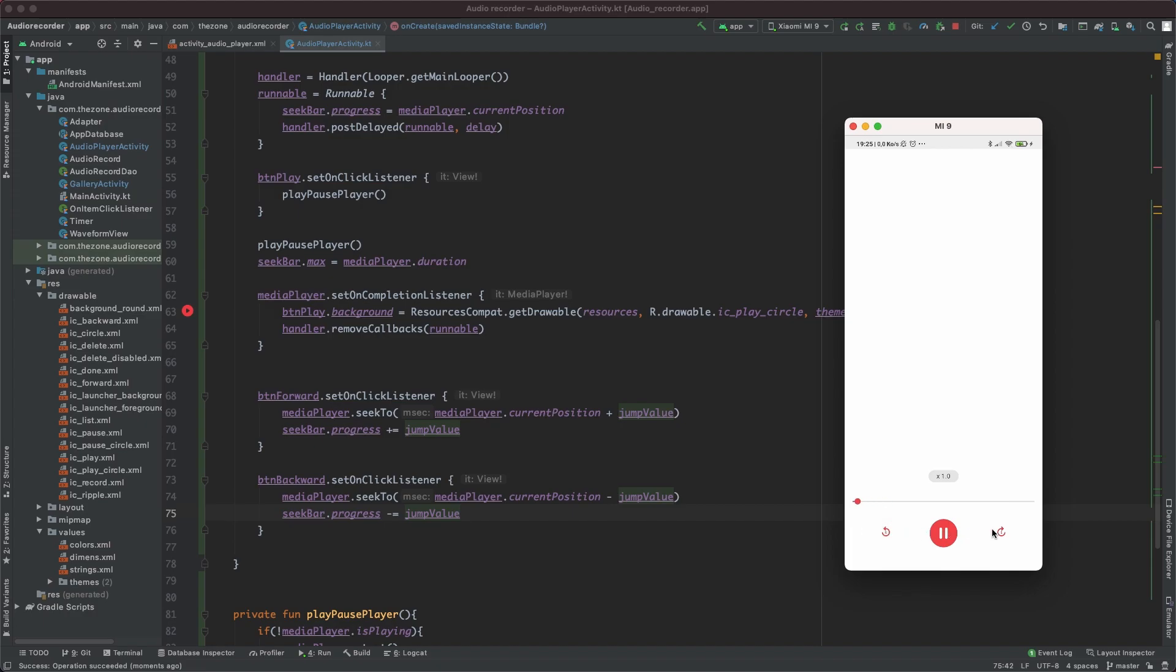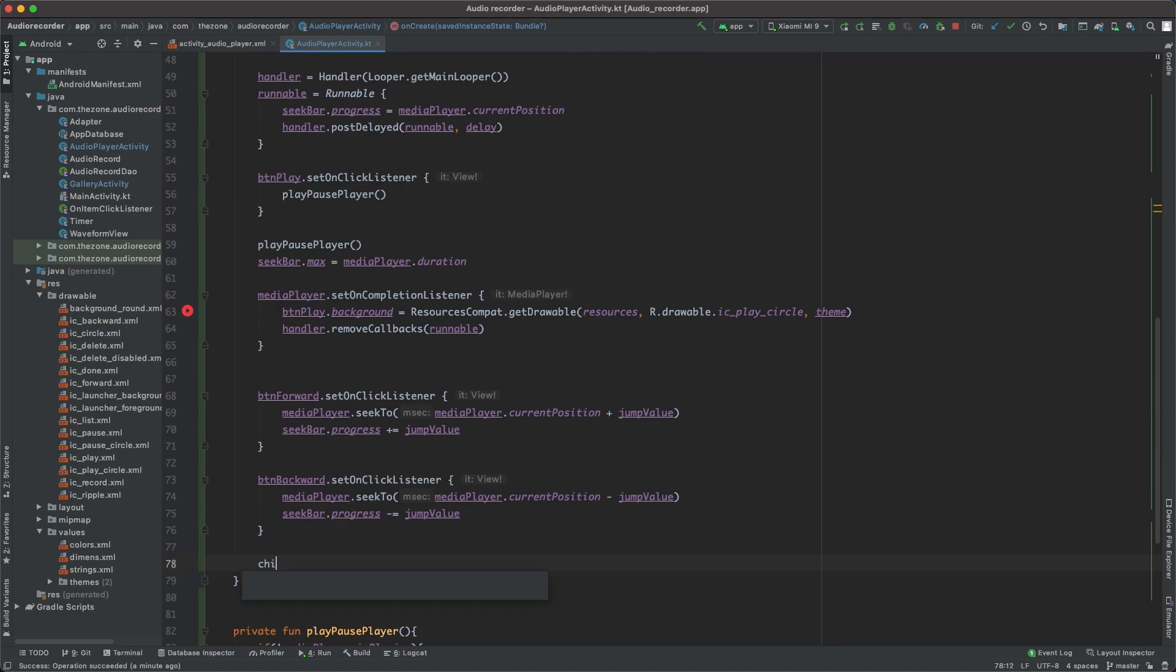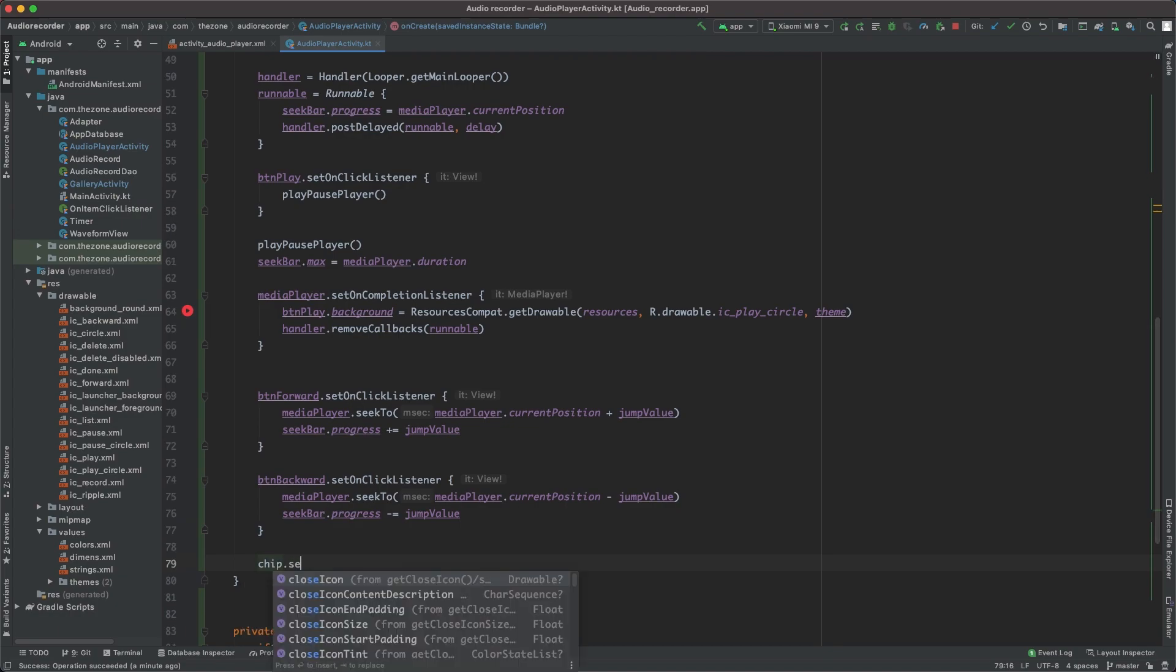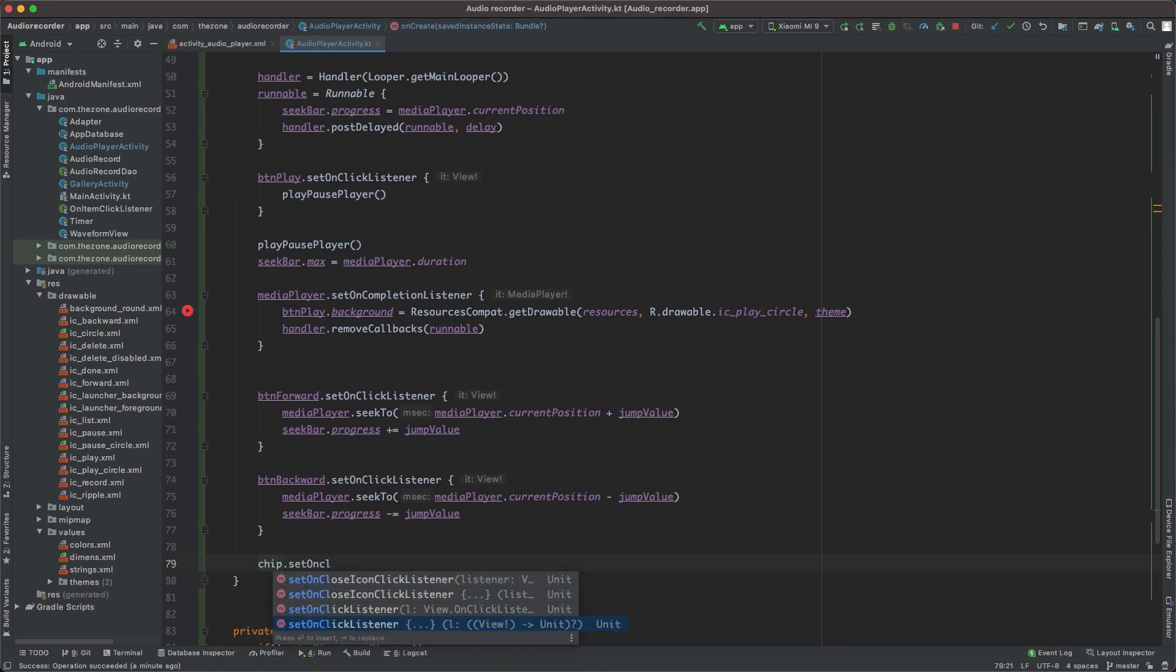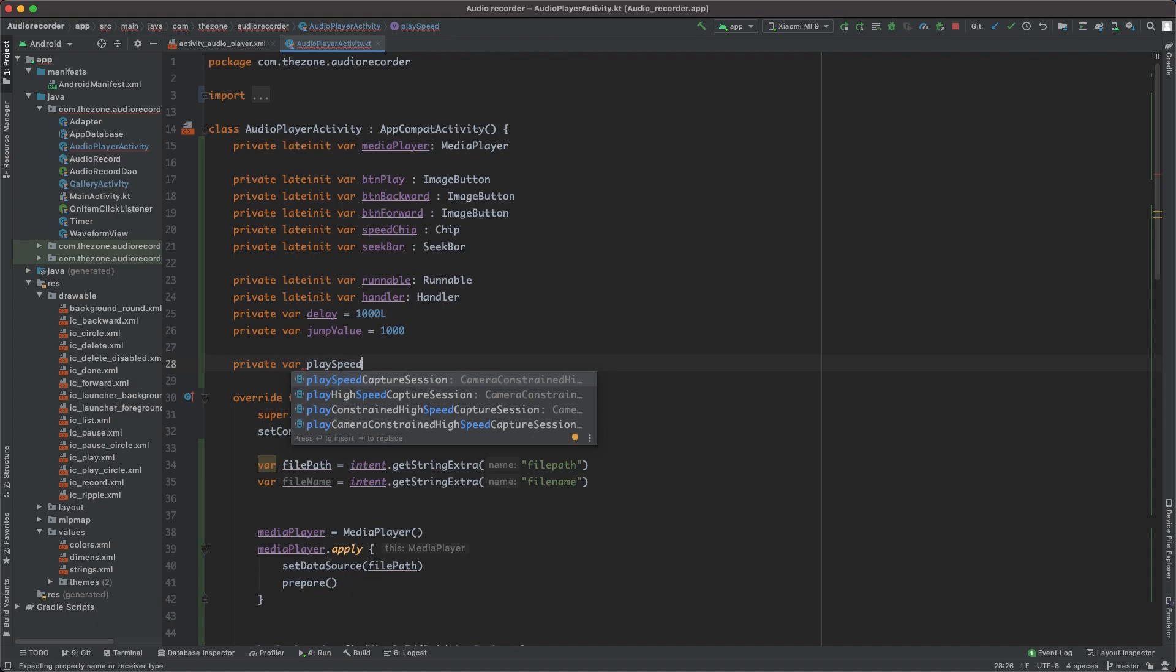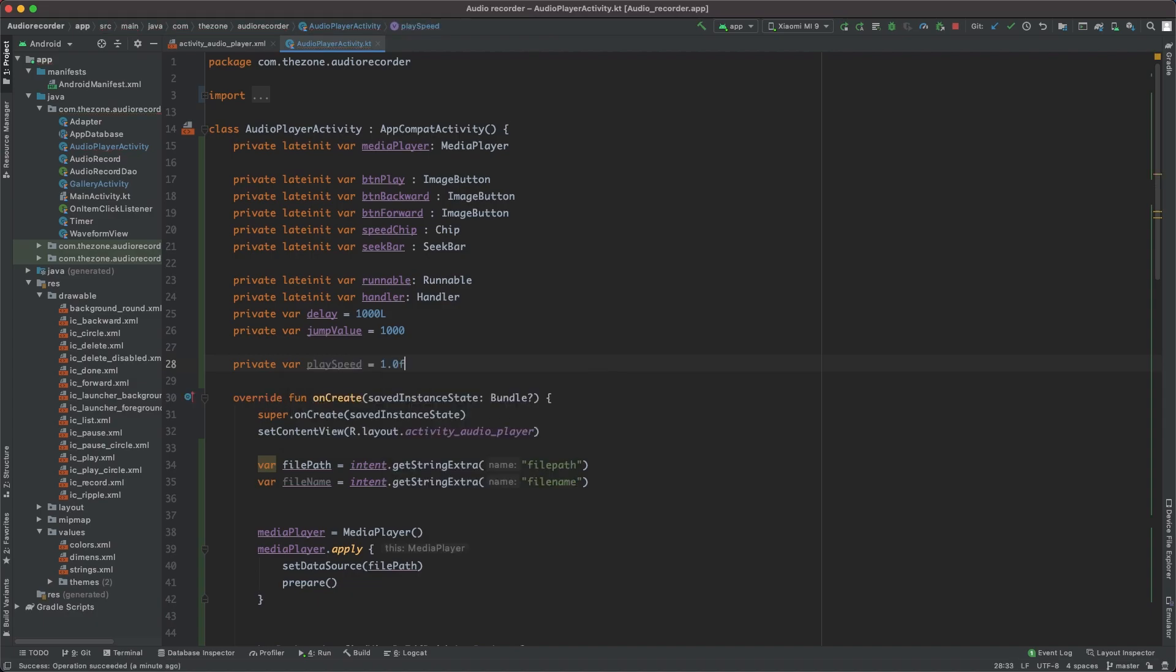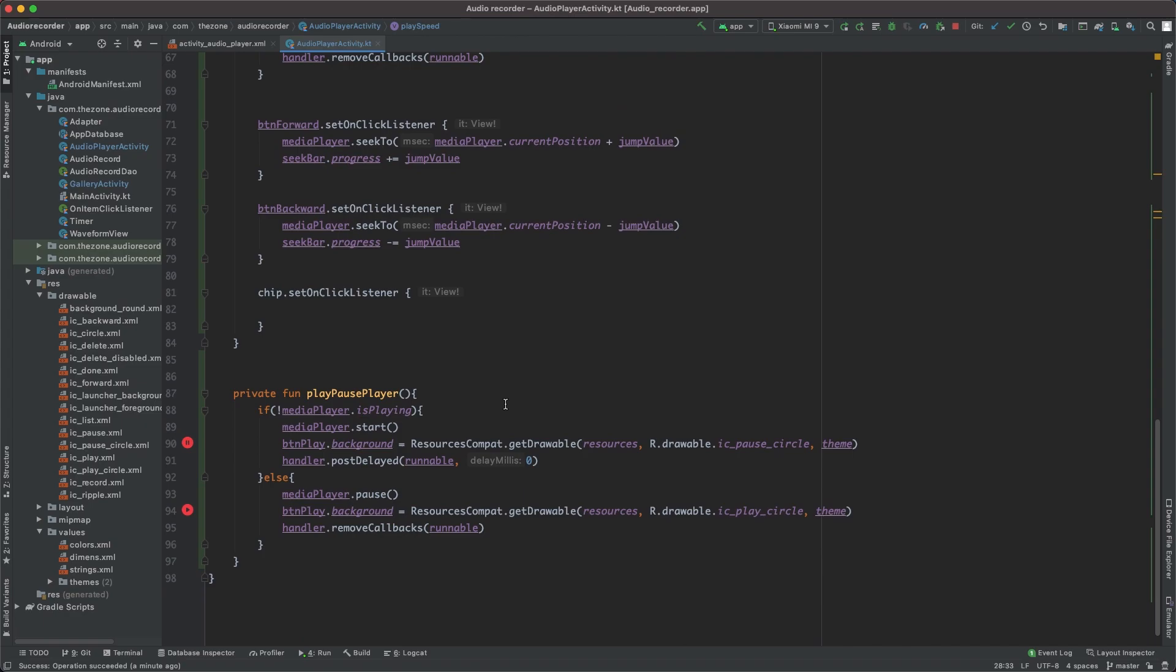Now let's deal with this button here. As usual, chip dot set on click listener, and when the chip is clicked we should check the play speed that we don't have yet. So initialize it here: private var play speed and set it to 1. Make sure it's a float.